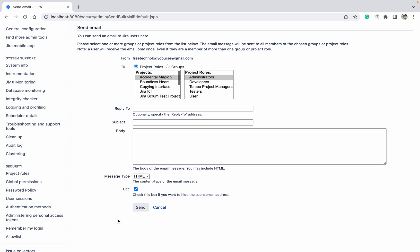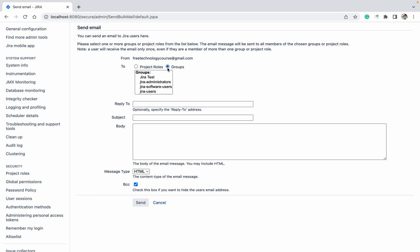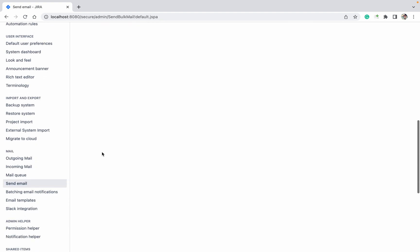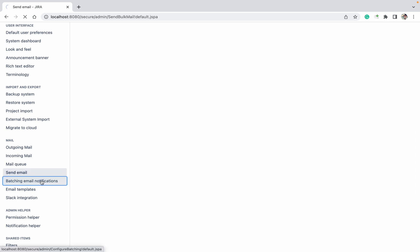If there are any changes — you're going to change or delete the project or whatever — you can select this and send. If you don't want to send a notification to all users and just want to send to specific project roles or groups, you can select like 'Jira Test', write out the email, and click on send. This mail notification will be sent.